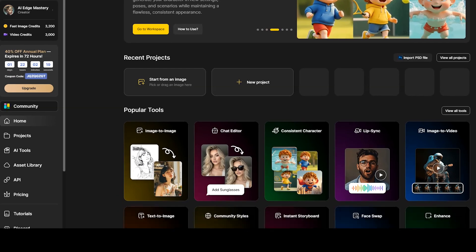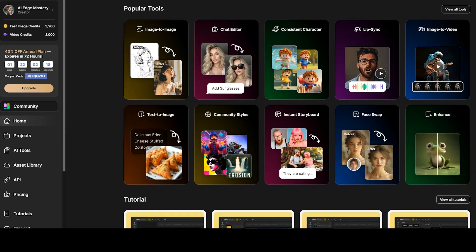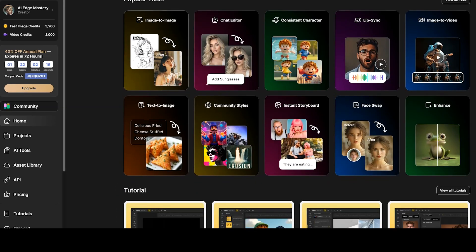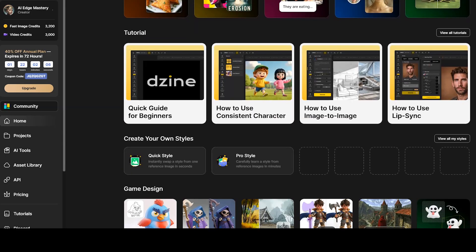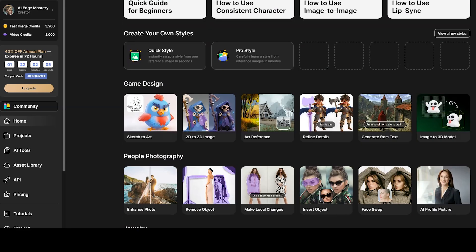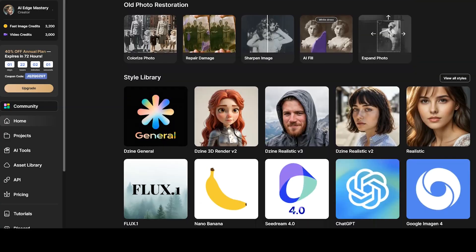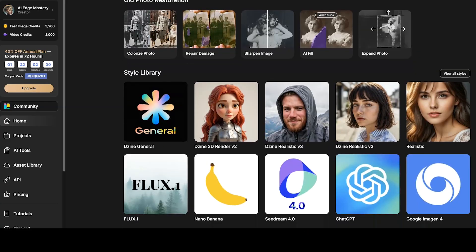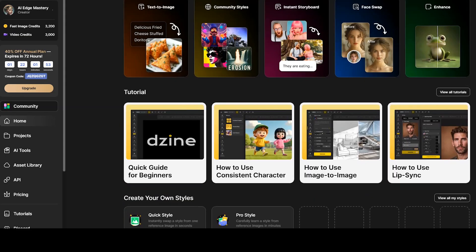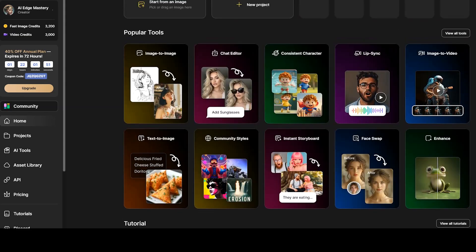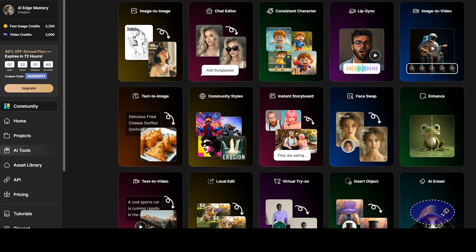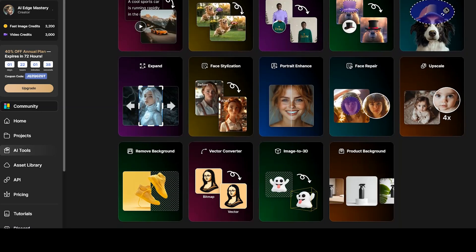Design is an all-in-one AI platform that helps you handle every step of your creative process — from generating images and building consistent characters across scenes, to producing full videos with different models — everything happens in one place. It's a complete toolkit that makes creating professional content faster and much easier.